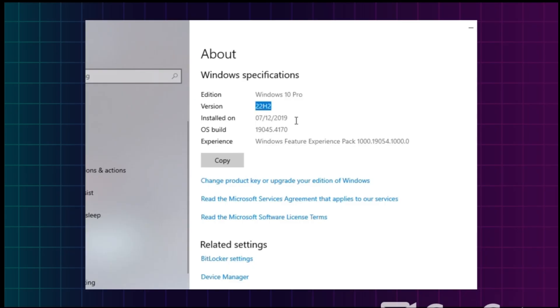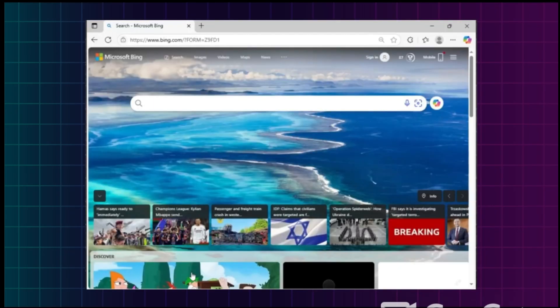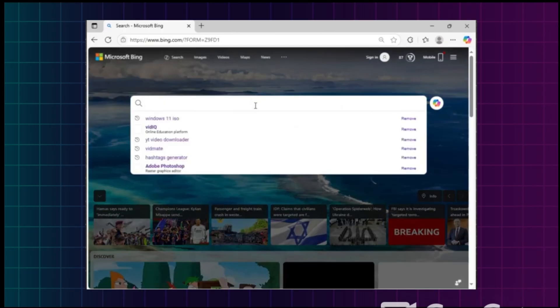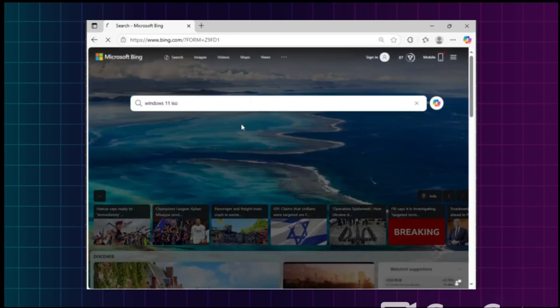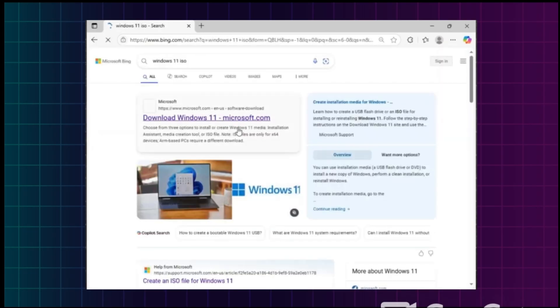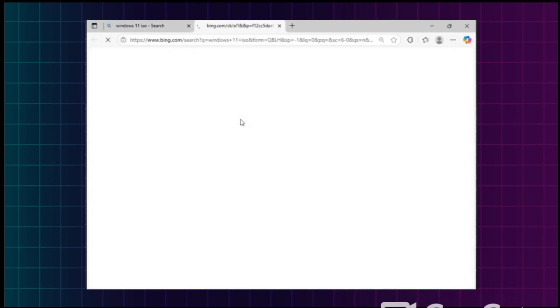First, we have to download the ISO file of Windows 11. To do that, open your browser and search for 'Windows 11 ISO', then go to the Microsoft website and scroll down to the ISO section.